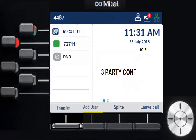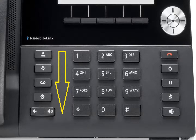Once in a conference, you can Split Call to separate everyone so no one can hear each other, then use Trade Call to speak privately to each participant. You can also Leave Call, which lets the conference continue without you — useful if you're setting up a call for a supervisor and then need to drop off. If you want to get comfortable with these features, try conferencing in a few colleagues in the office first.